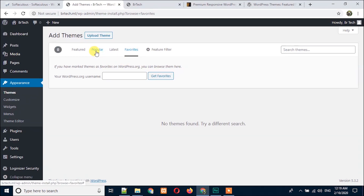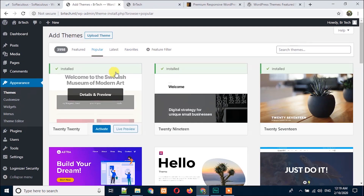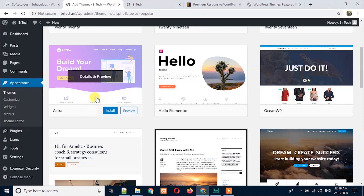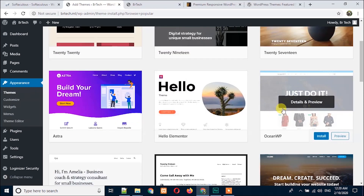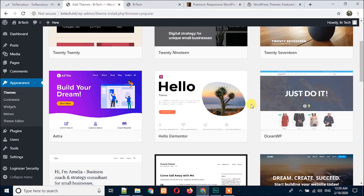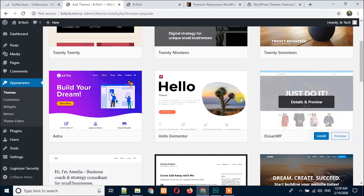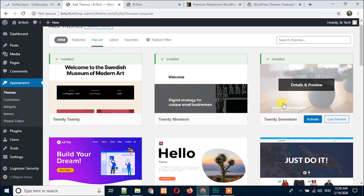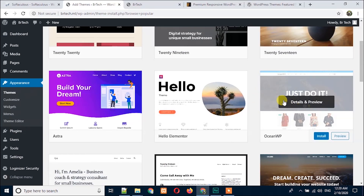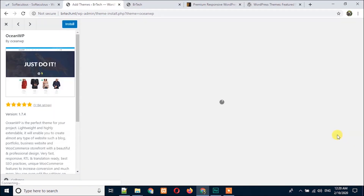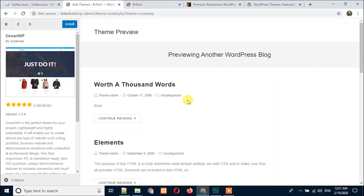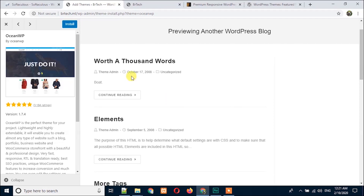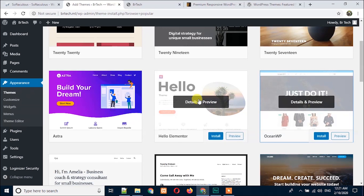I always like to install a popular theme because you can trust any popular theme. This one is Astra and this one is OceanWP. I have decided to install the OceanWP theme. If you hover over any theme thumbnail — the image here is called the theme thumbnail — you will see two blue buttons: Install and Preview. If you click on Preview you can see a live example of the theme. Just click the close button and you'll be sent back.